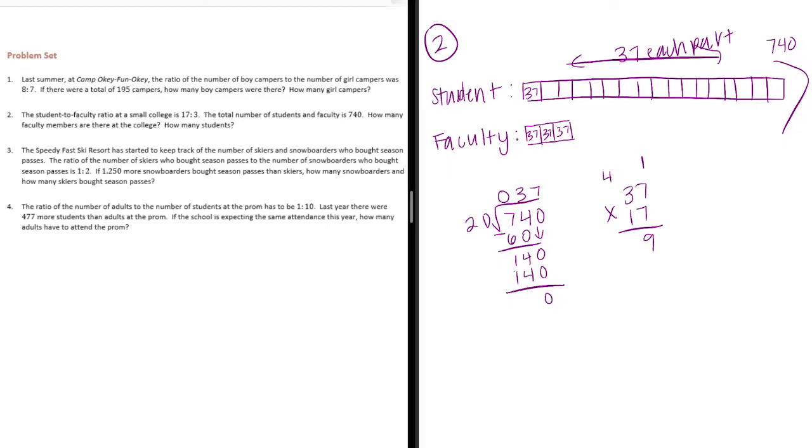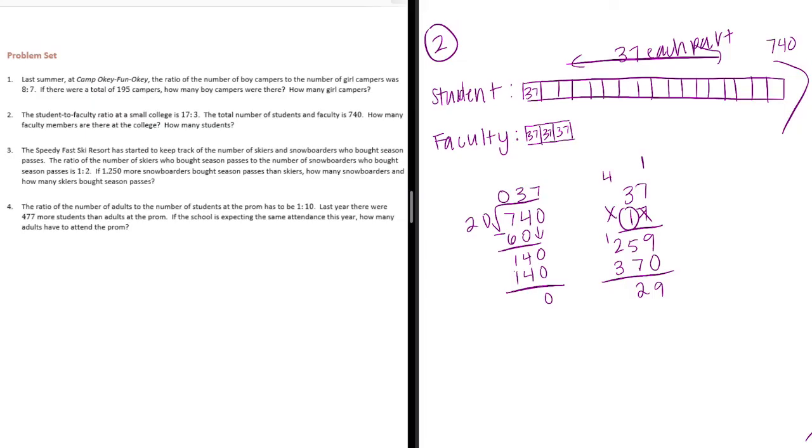7 times 7 is 49. Carry the 4. 7 times 3 is 21. Plus 4 is 25. Done with the 7 onto the 1. So, we get our placeholder. 1 times 7 is 7. 1 times 3 is 3. Add it together.